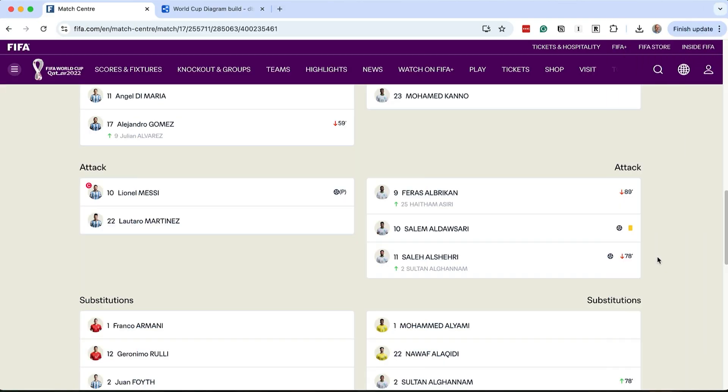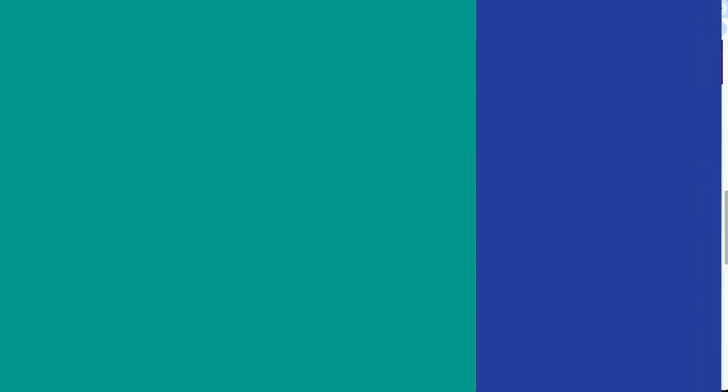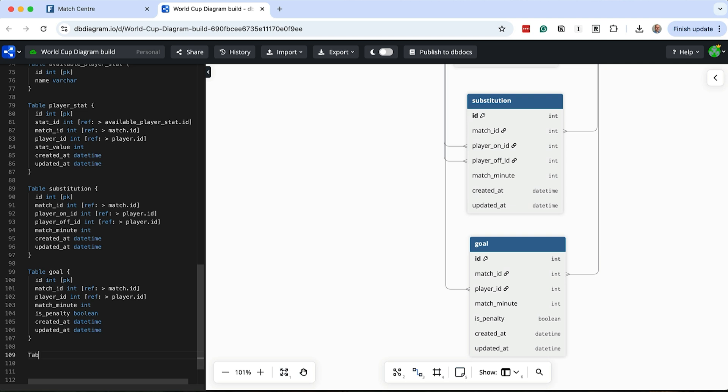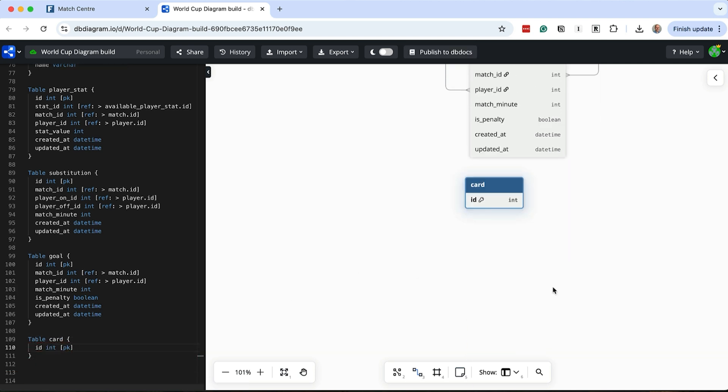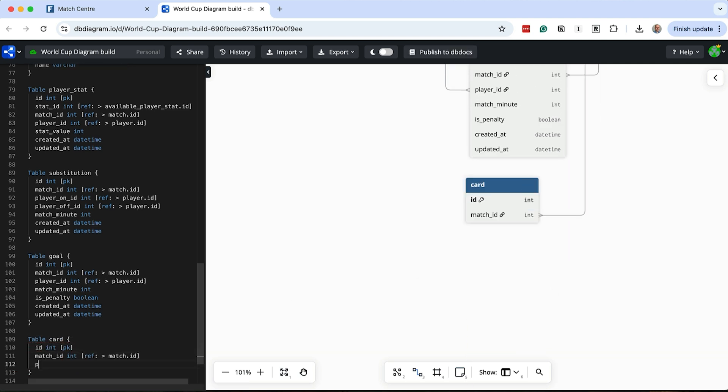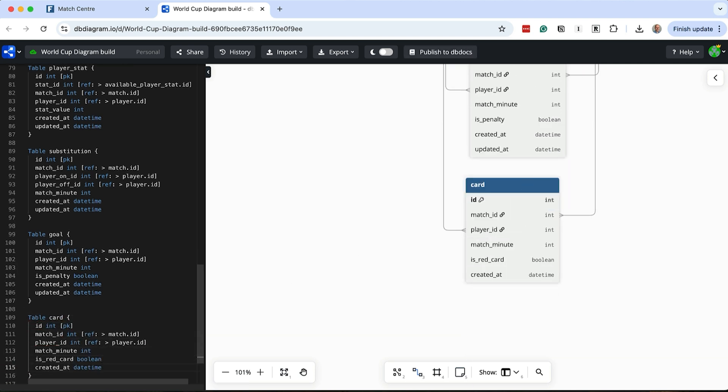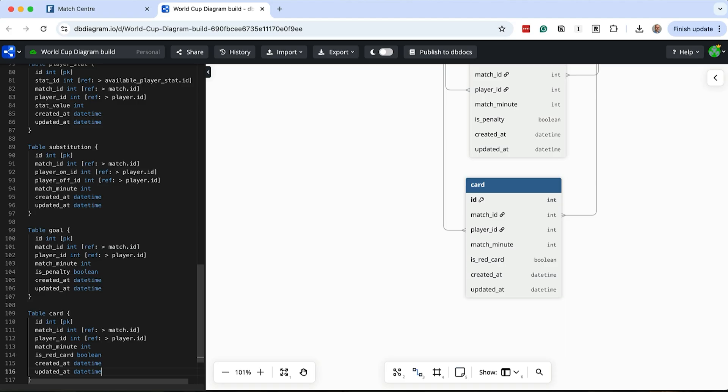Another event during a match is a card, such as a red or a yellow card. This is different to a goal and a substitution. We'll capture this in a new table. We have the match and player that the card relates to, and then the minute during the match that it happened. We only have two different types of cards, a red or a yellow. We can capture this using the isRedCard boolean column, so it is set to true for red cards and false for yellow cards. That covers everything we need for our line-up page.